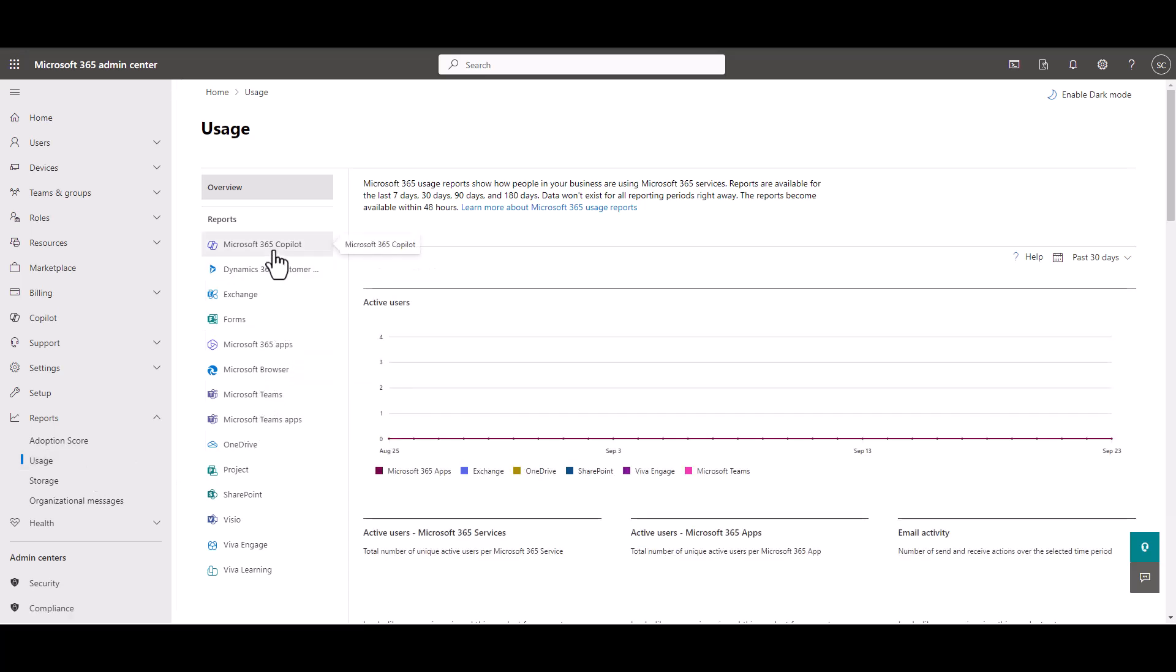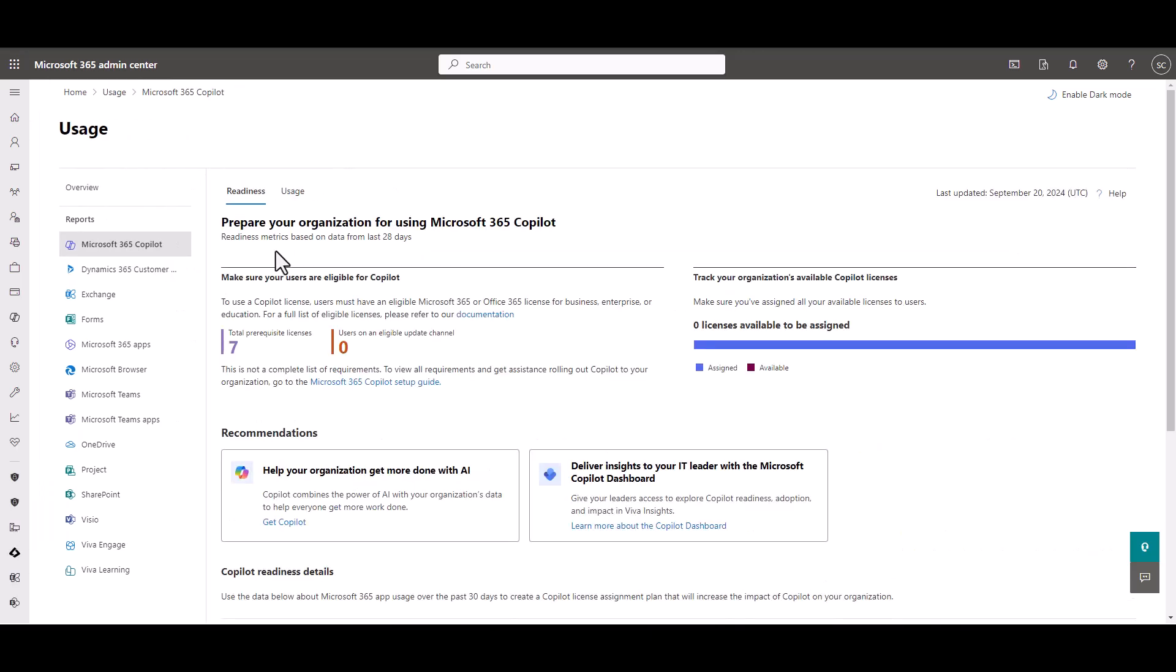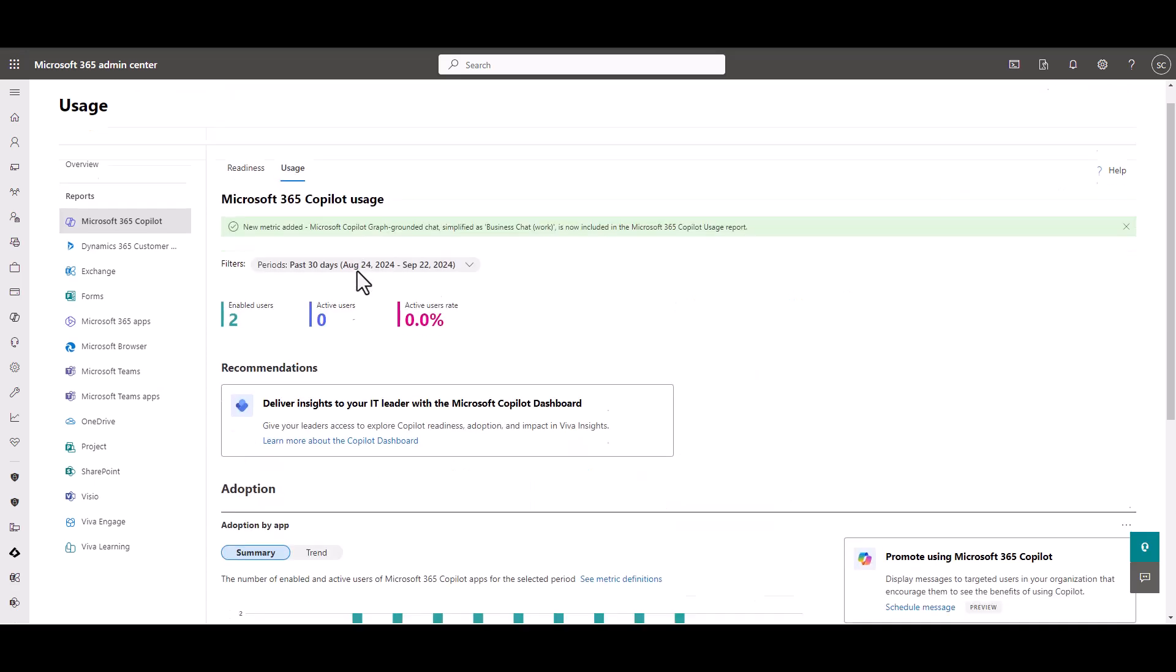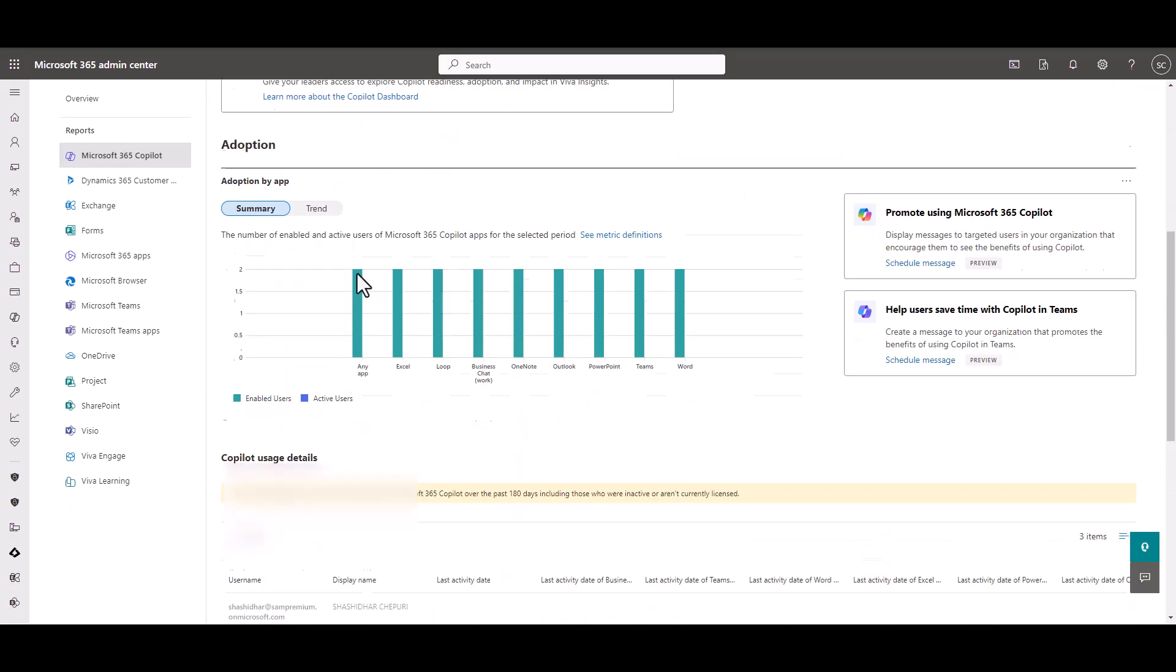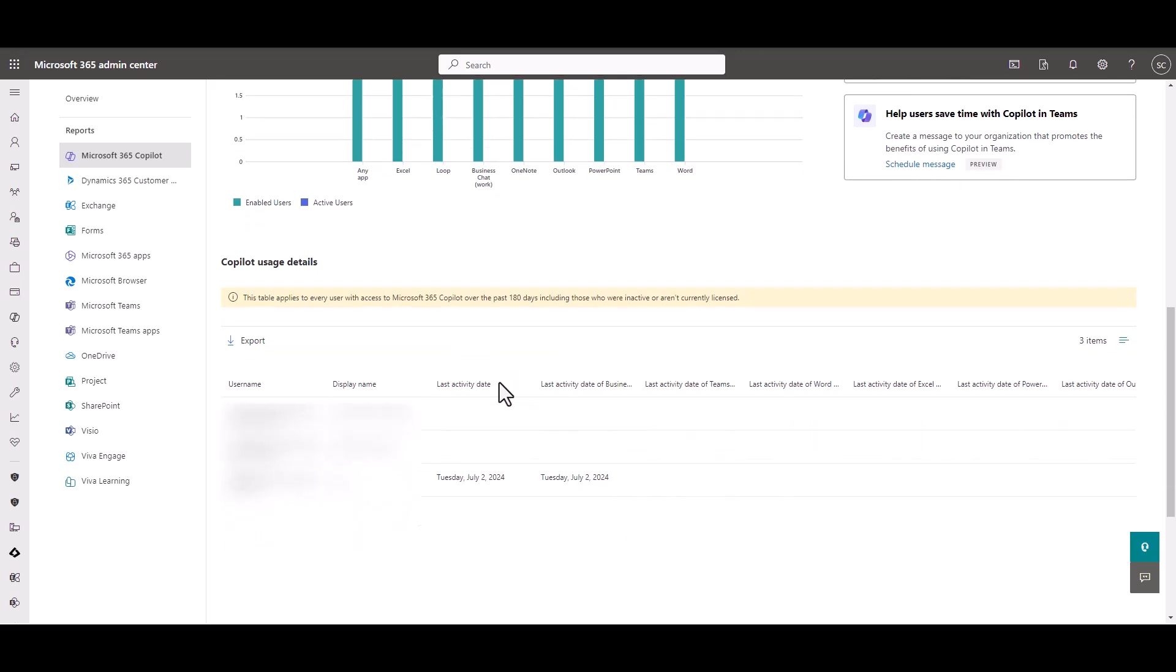We're going to go to the Microsoft 365 Copilot. You'll see up here there's a Usage tab. This will show us all the usage for Copilot. Now this is one of our demo instances, so there's really not a lot of data here, but you'll have quite a bit more.